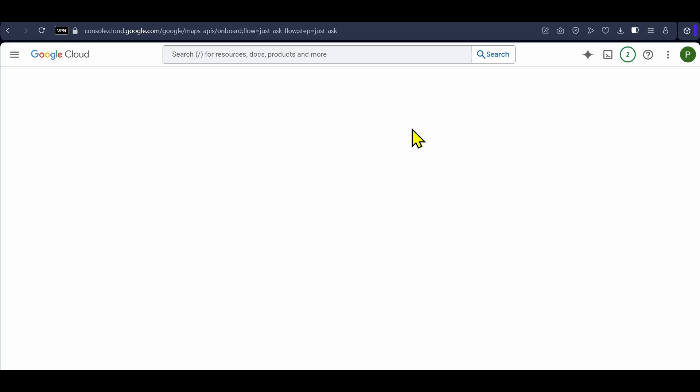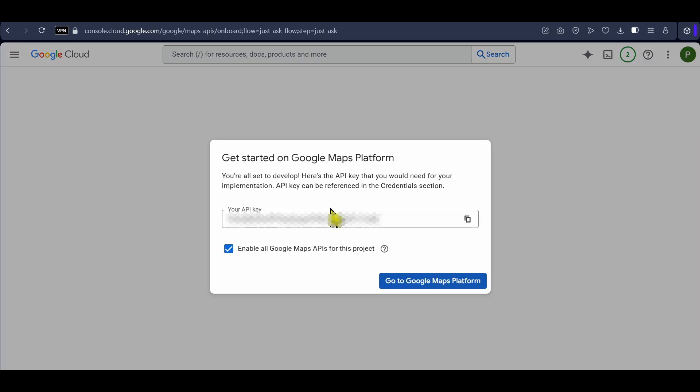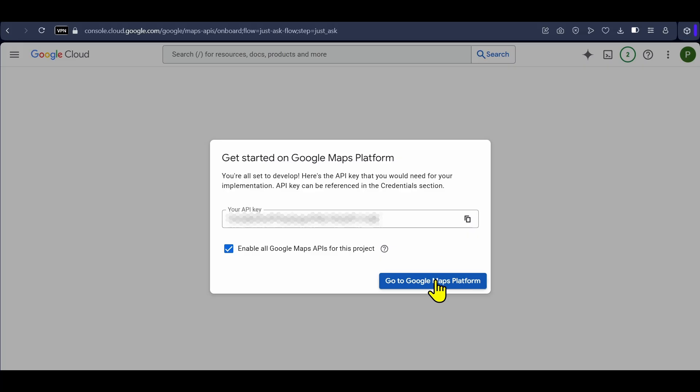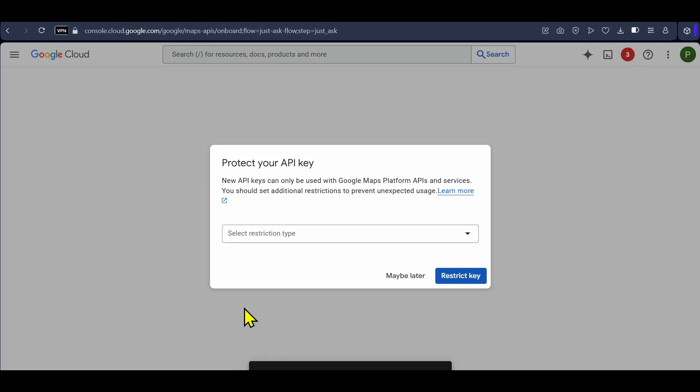You can see we now have our free API key here. You can copy it by clicking here. Click on go to Google Maps platform and you will see this popup saying protect your API key and this is a very important step. You should never share your API key with someone and you can restrict your API key here. This step is optional but it is highly recommended.